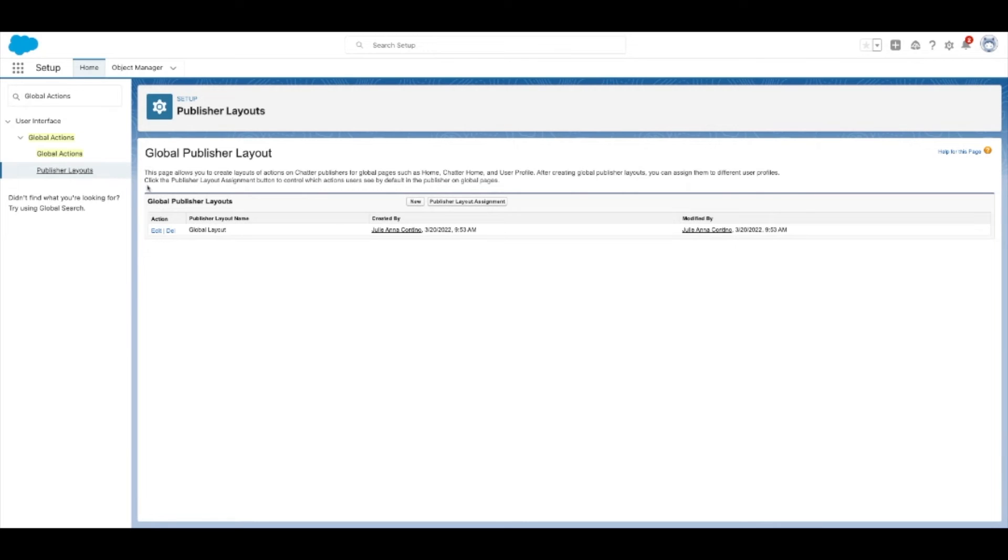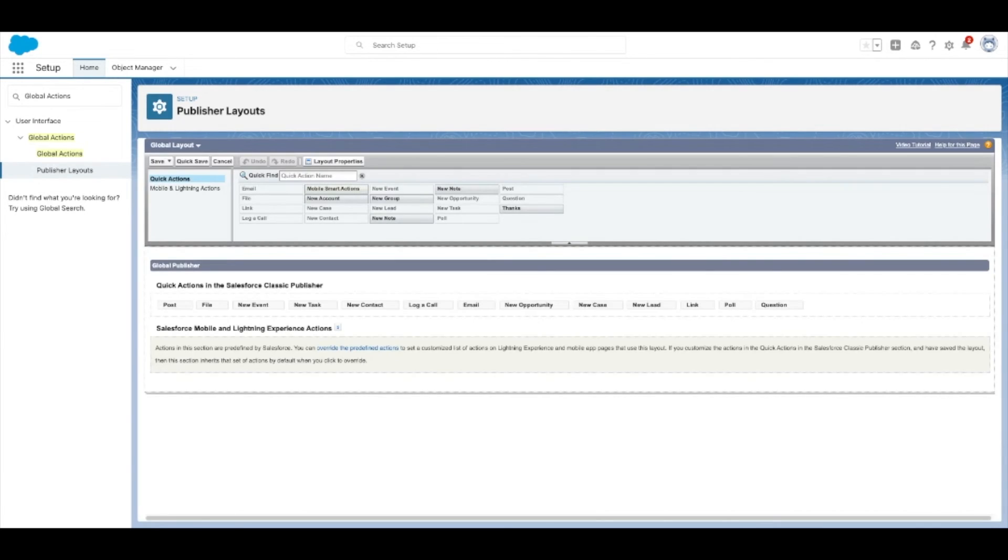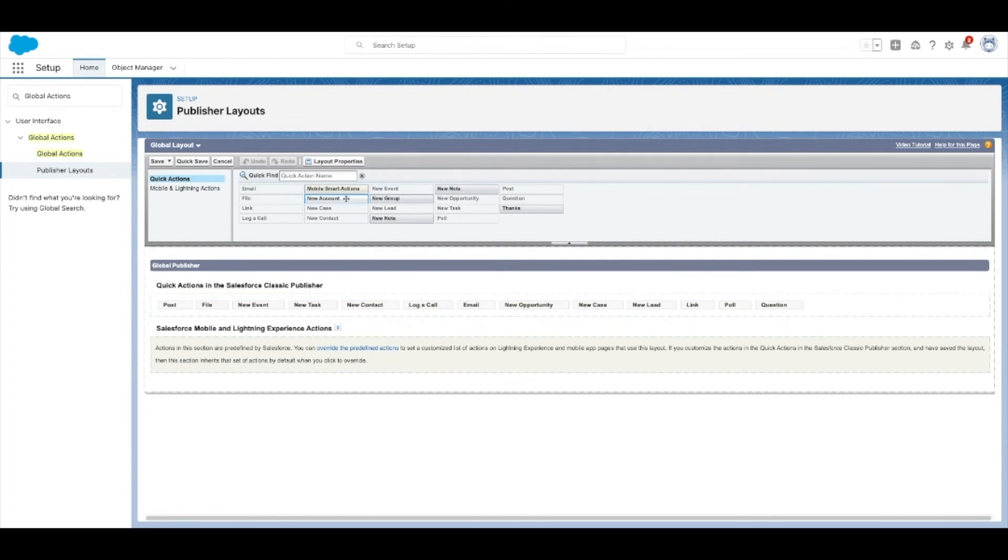Select edit next to the global layout and drag and drop the actions you do and don't need, including the newly created action to the layout.